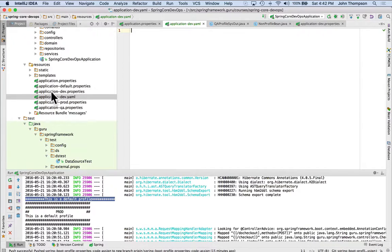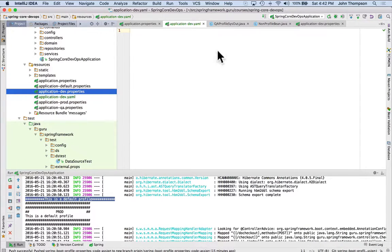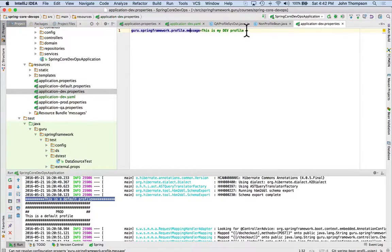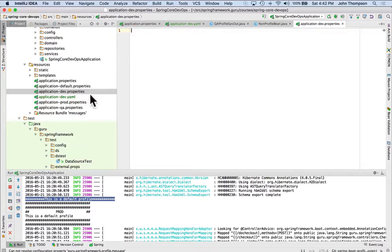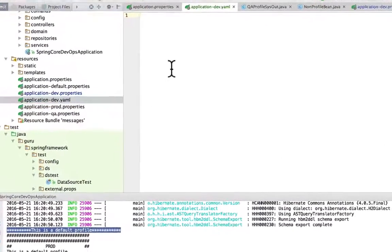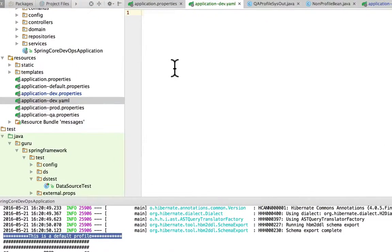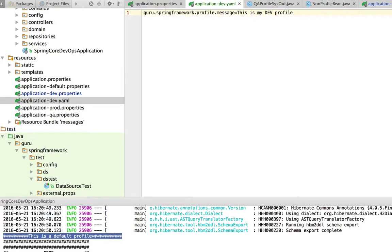So I'm going to take out of the properties file, I'm just going to cut this out, and I'm going to paste it over here. Now, the syntax of a properties file versus YAML is a little bit different.